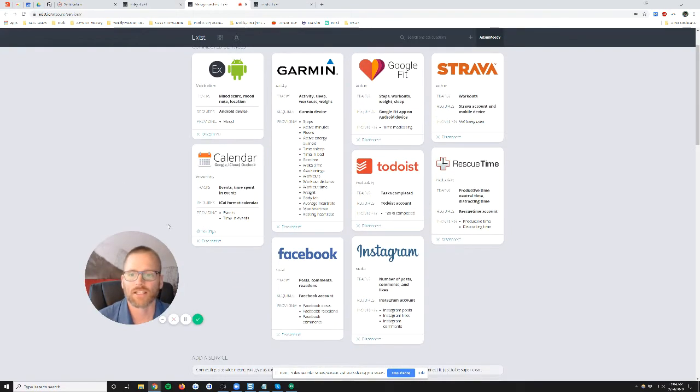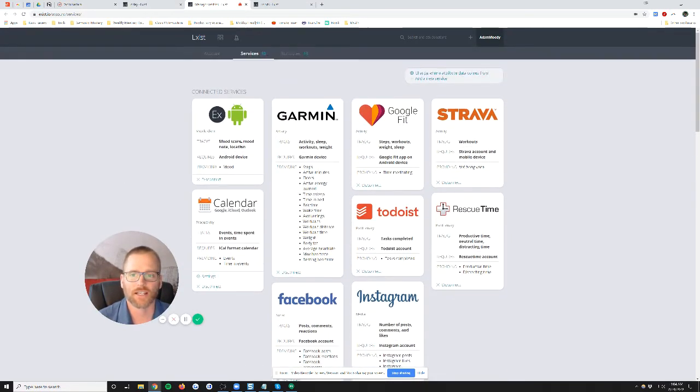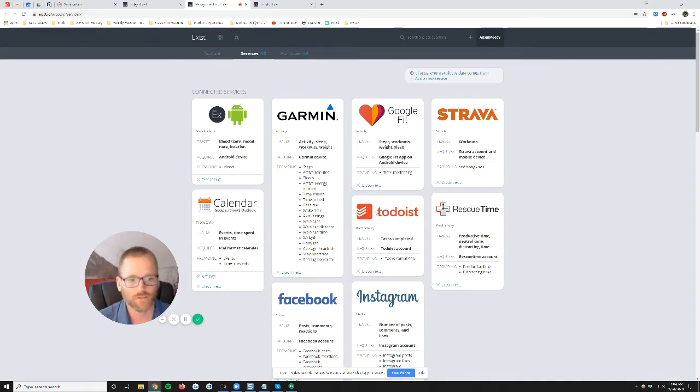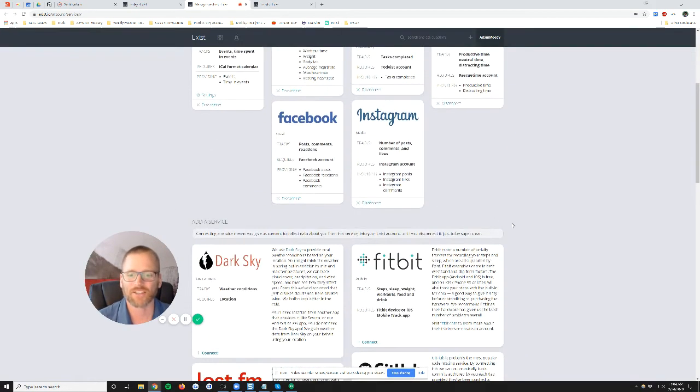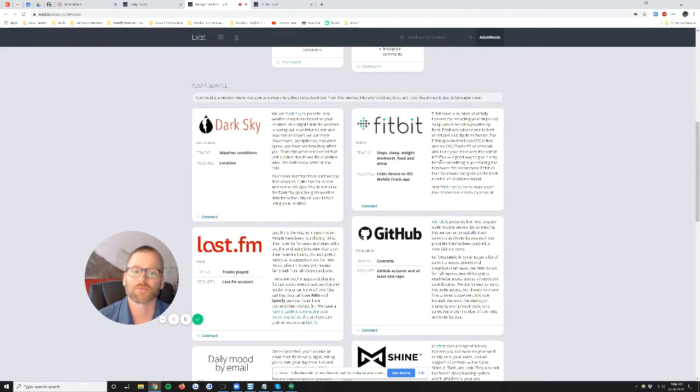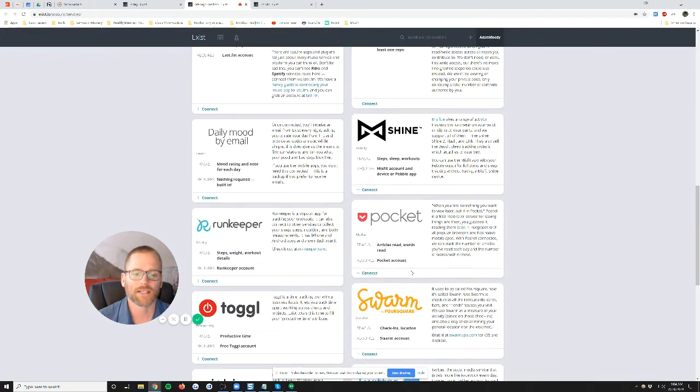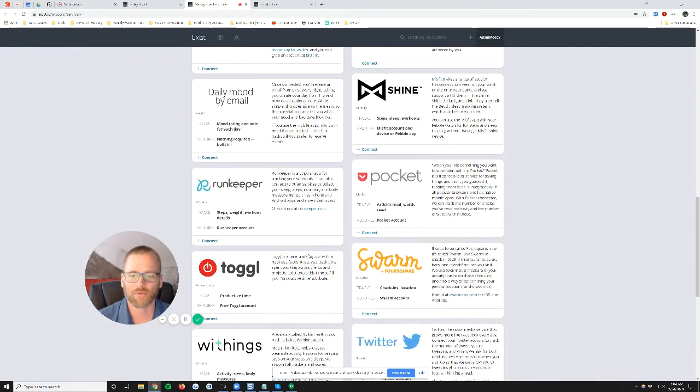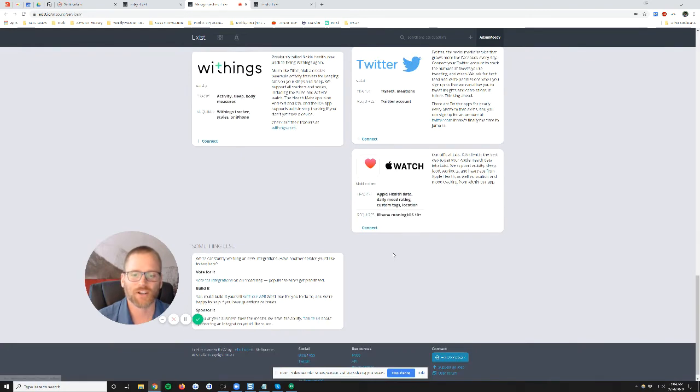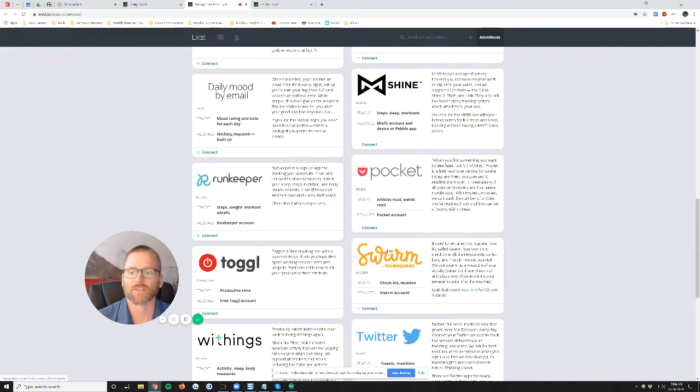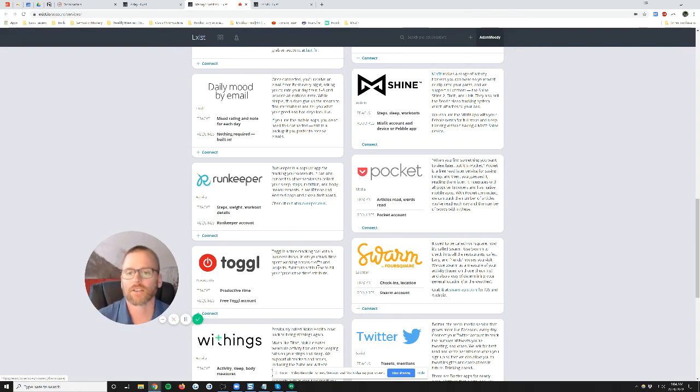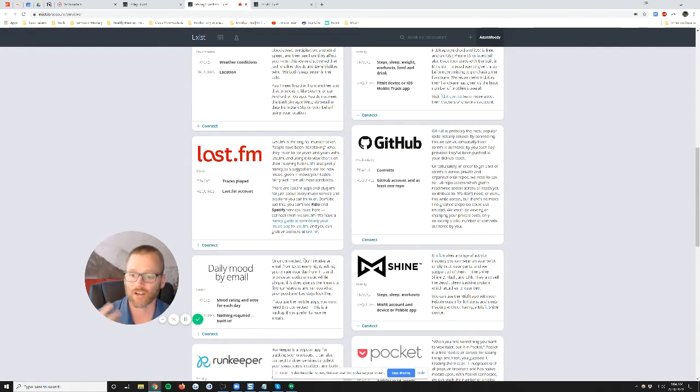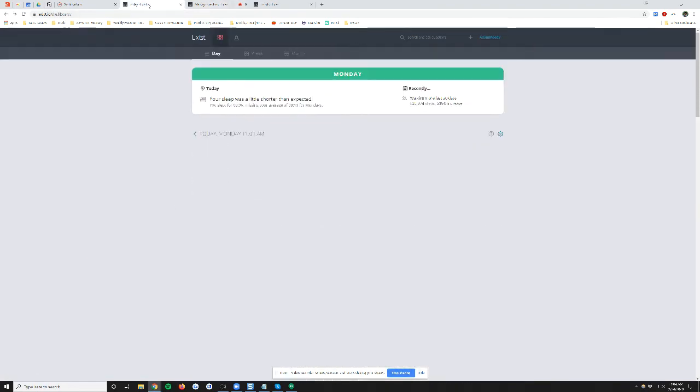You can see all of the services that I've already connected. You can connect your calendar, Garmin, Google Fit, Todoist, Strava, Rescue Time, Facebook and Instagram. There's a bunch more too. Fitbit, Last.fm, Pocket, Runkeeper, Toggle, Twitter, a bunch of stuff. And the more services you connect, obviously, the more data that they can use to correlate and show you some of this stuff.